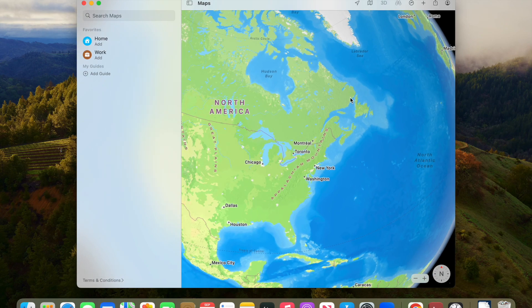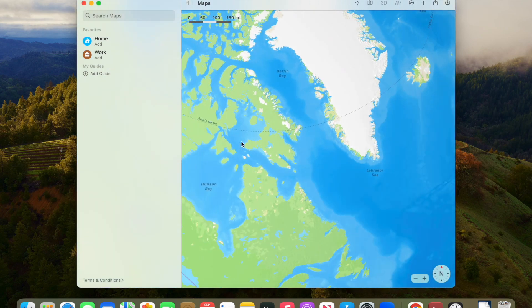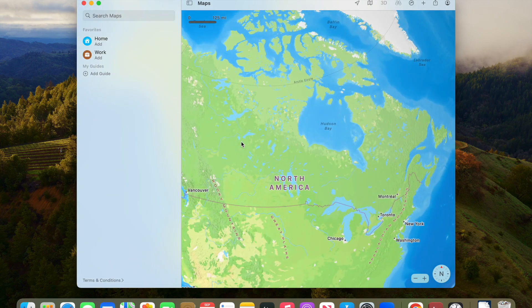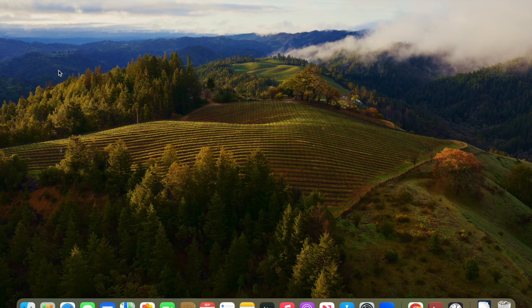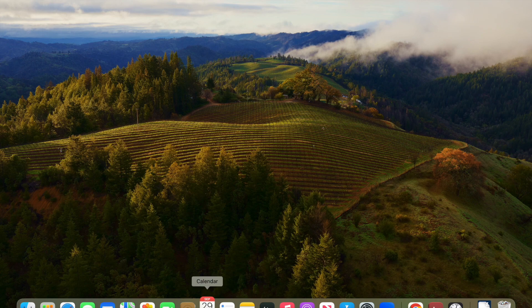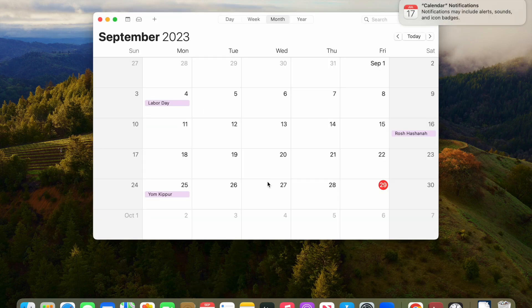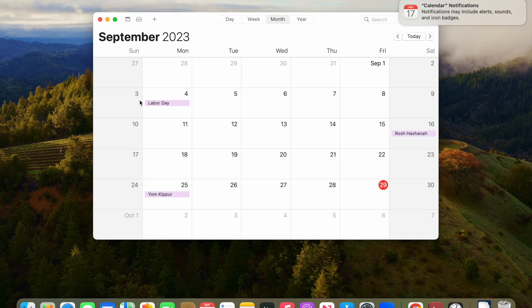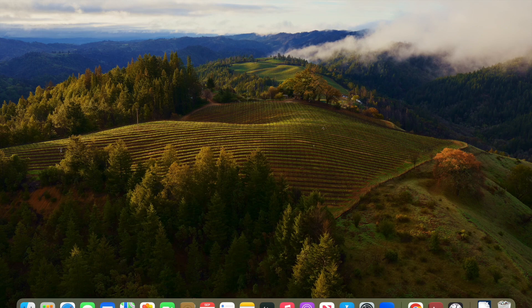The Maps app doesn't have much changes, the Calendar app doesn't have much changes either. Just small tweaks of the animations here and there, but nothing major.